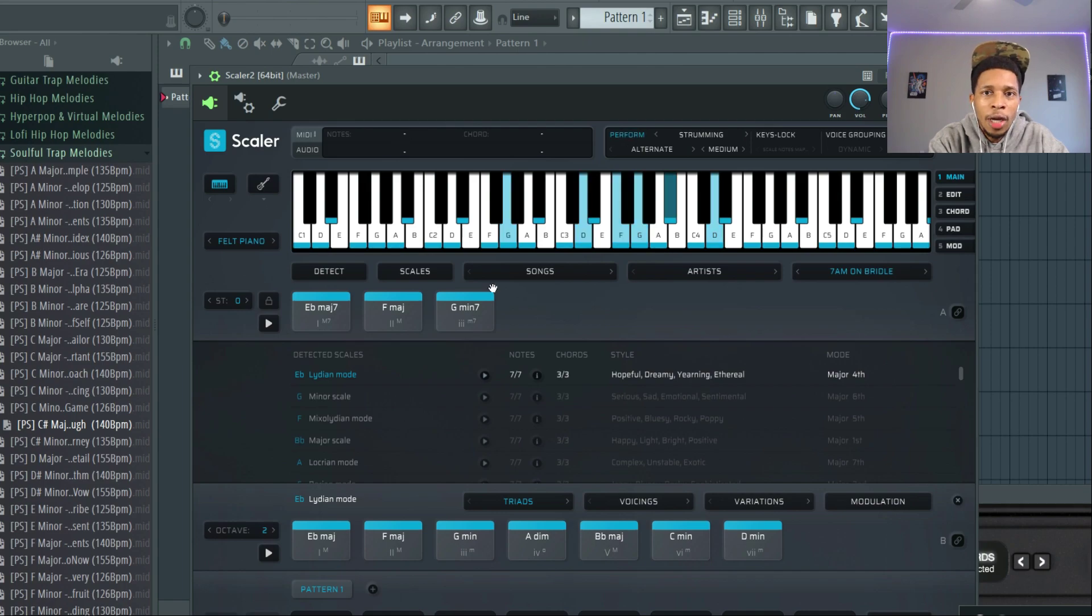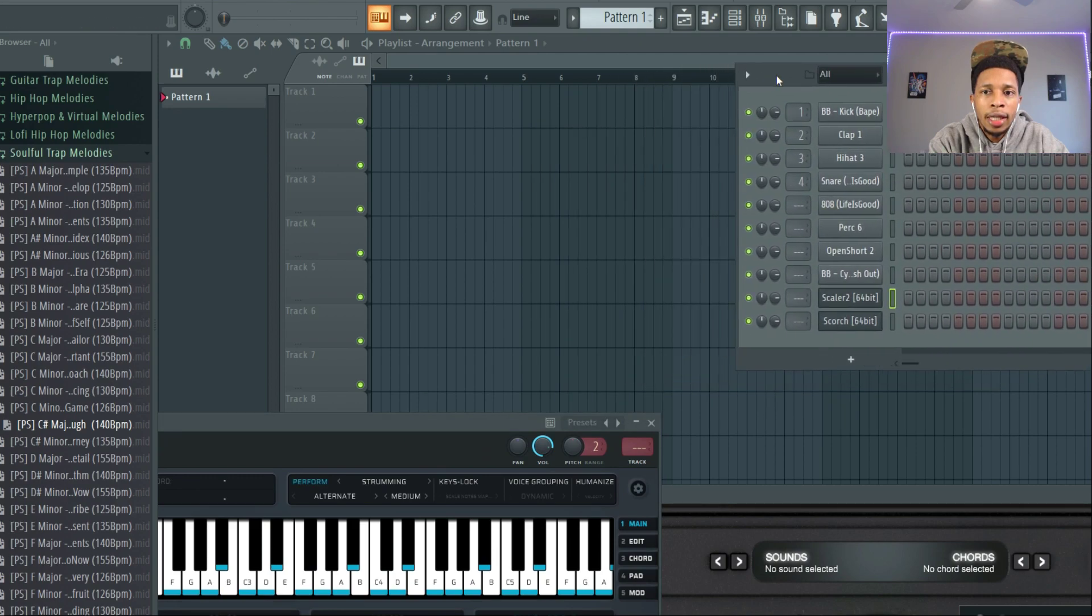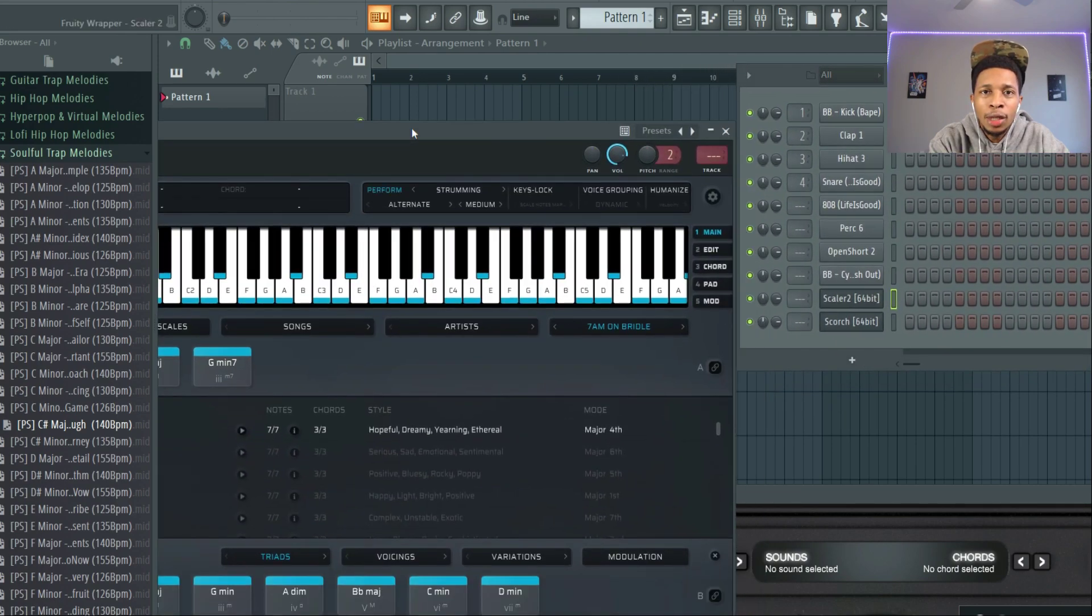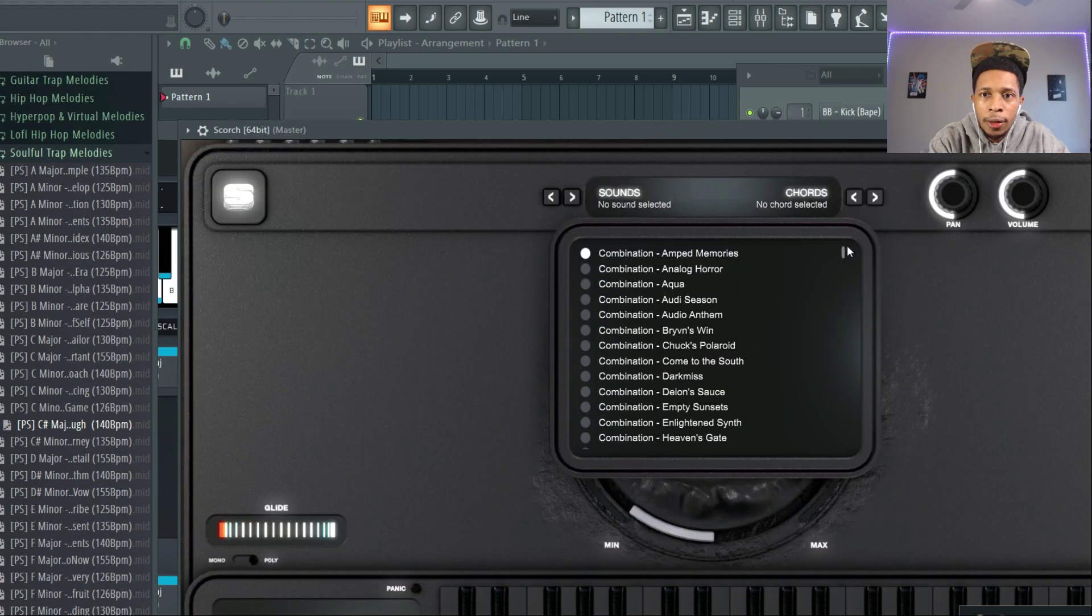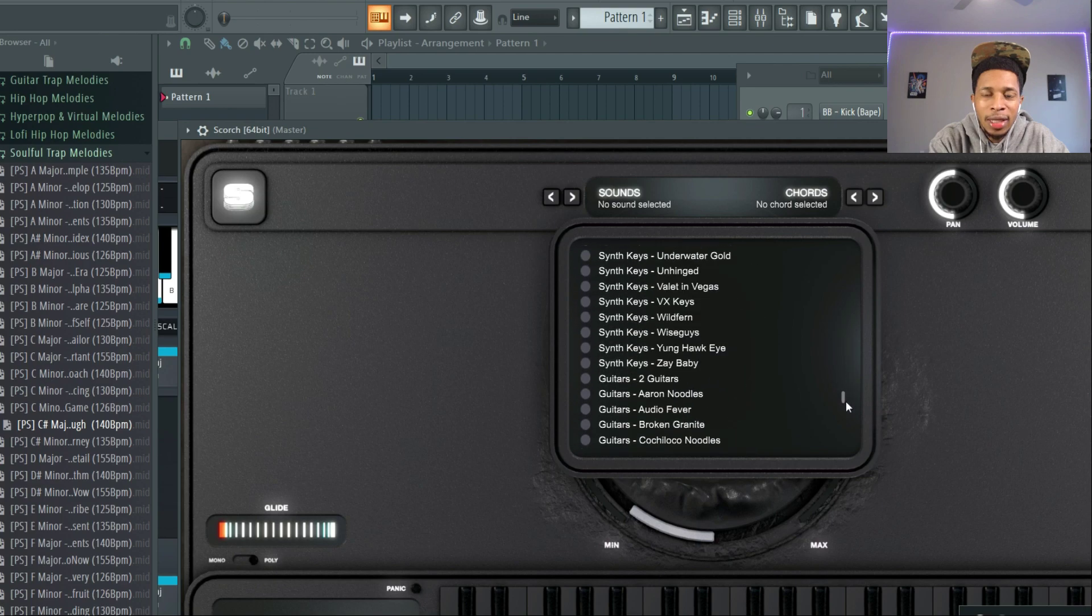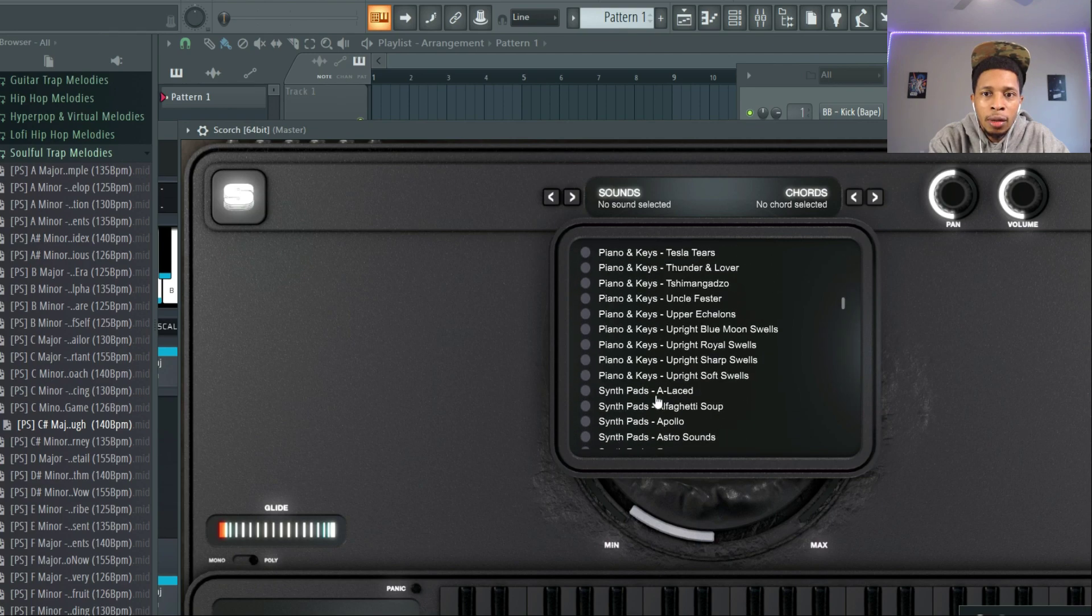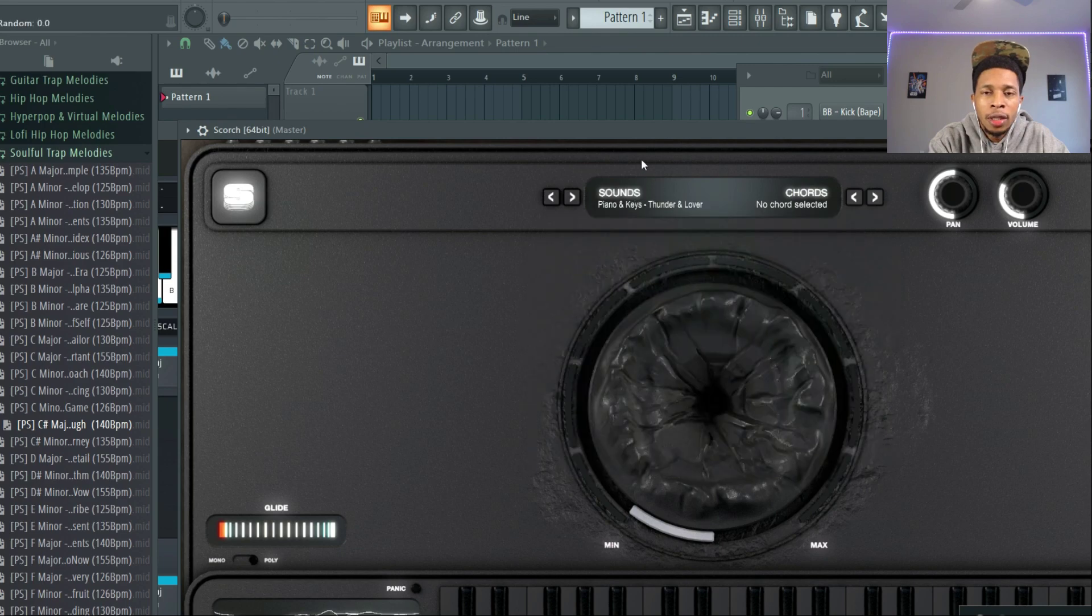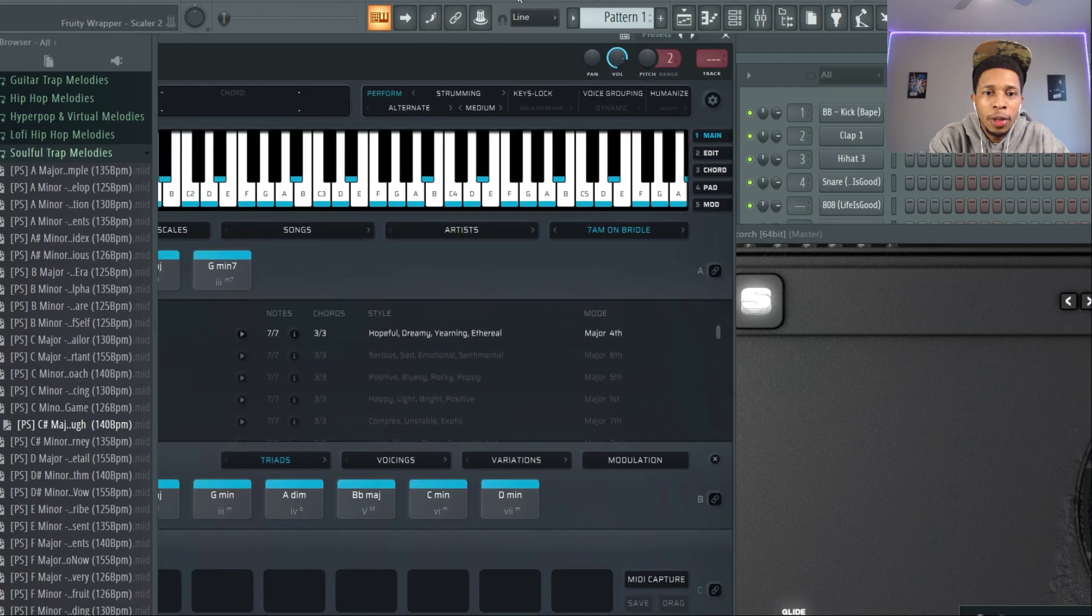And I know y'all can make a song from that. Also we got Scorch, the new VST from Sauceware, link in the description to get that as well. Tell them Hollywood Floss sent you. Let me go ahead and put some sounds over here. We're gonna go with some keys because Drake is a key type person.